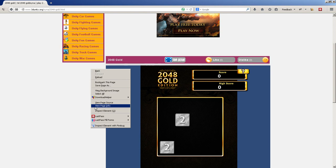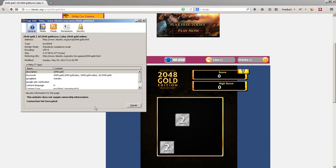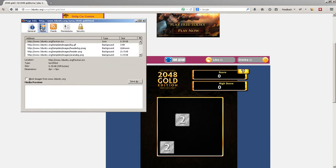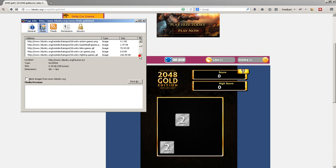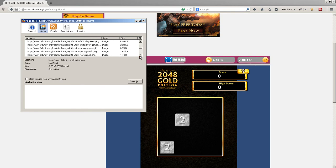You're going to click View Page Info, then Media. And then you're going to look for something that says .unity3d or something like that. I'll have to find it and then I'll show you. You see gold.unity3d. You're going to click on it.